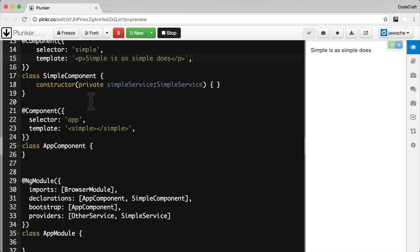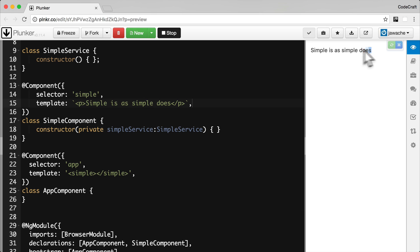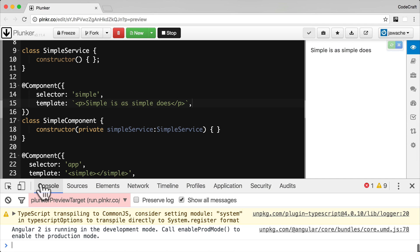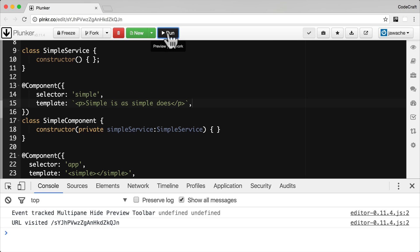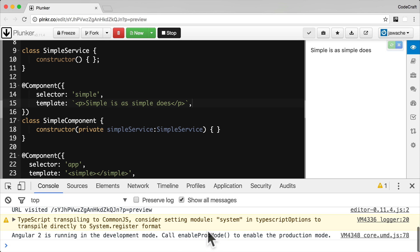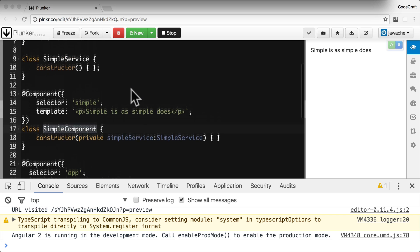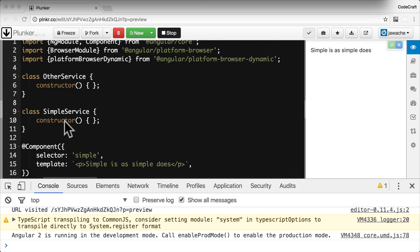When we run the application, our SimpleComponent is rendered on the page with no errors in the console. So we know Angular is injecting this correctly and has no problems injecting SimpleService into our SimpleComponent.